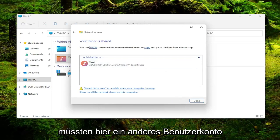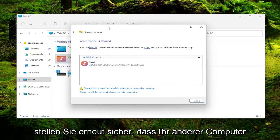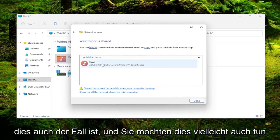Again, you'd have to have another user account set up here, which I don't. But again, make sure your other computer is set up in a similar configuration that this one is.